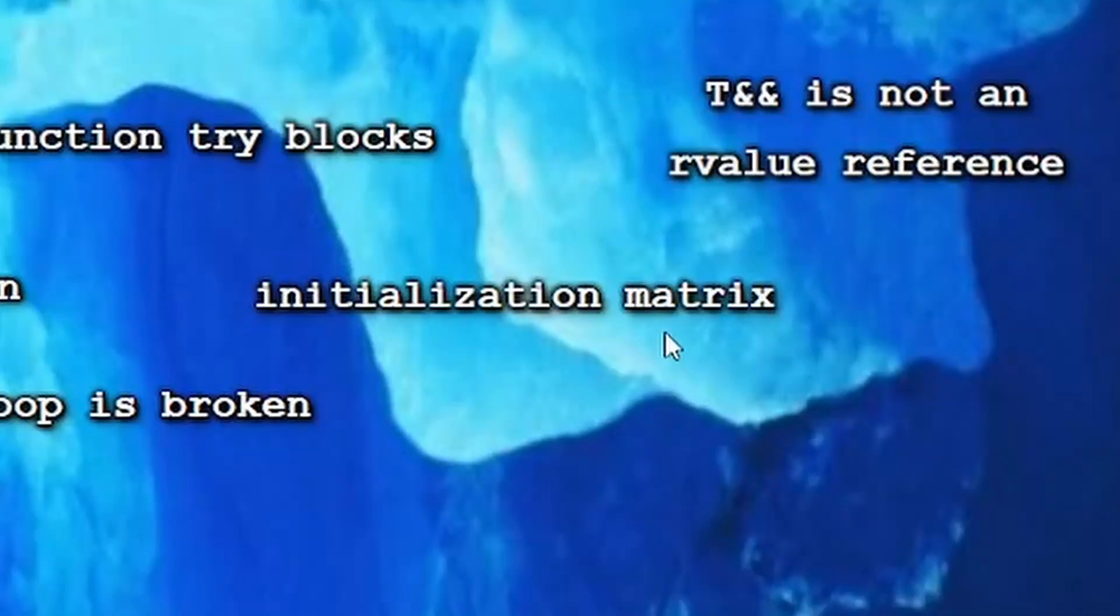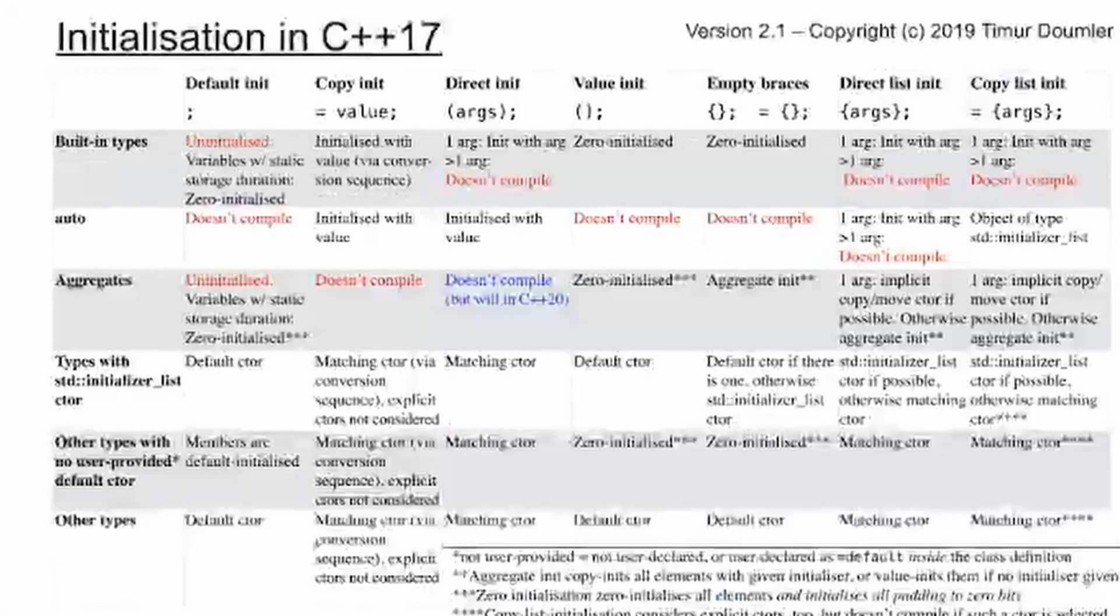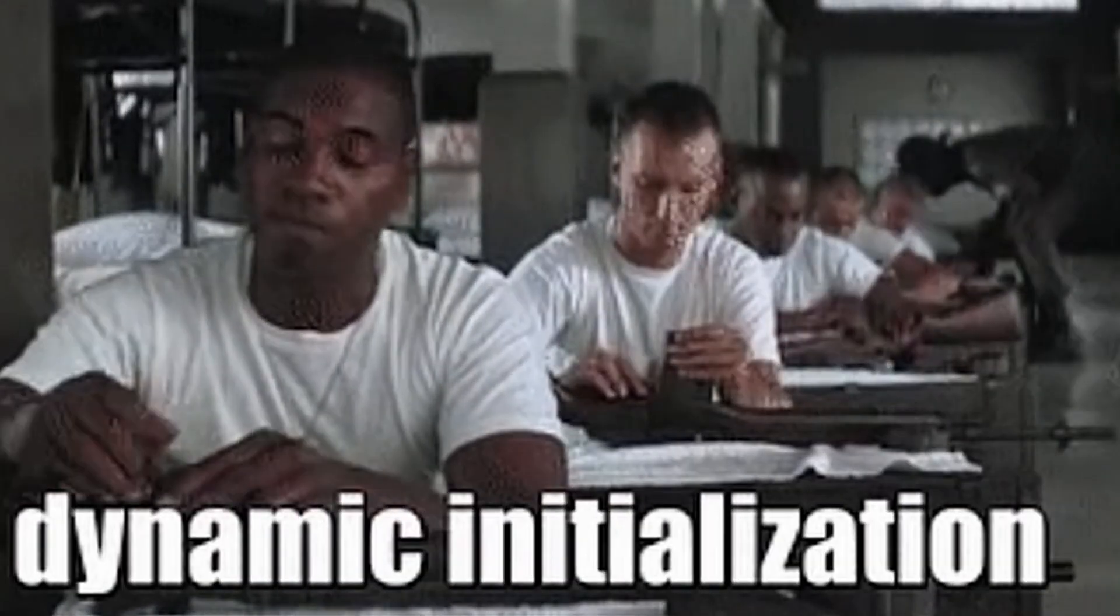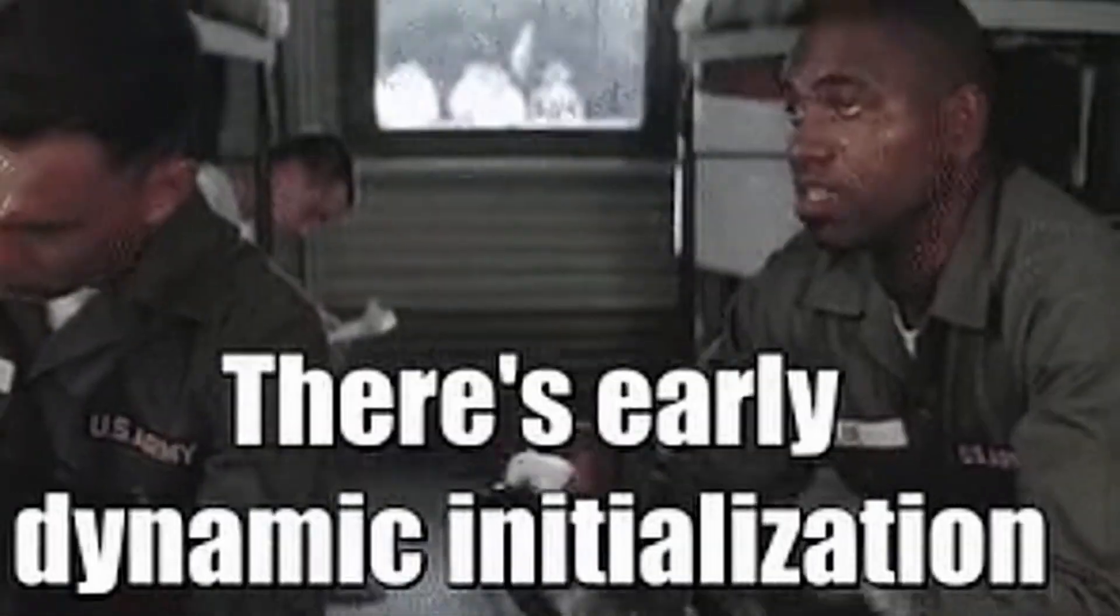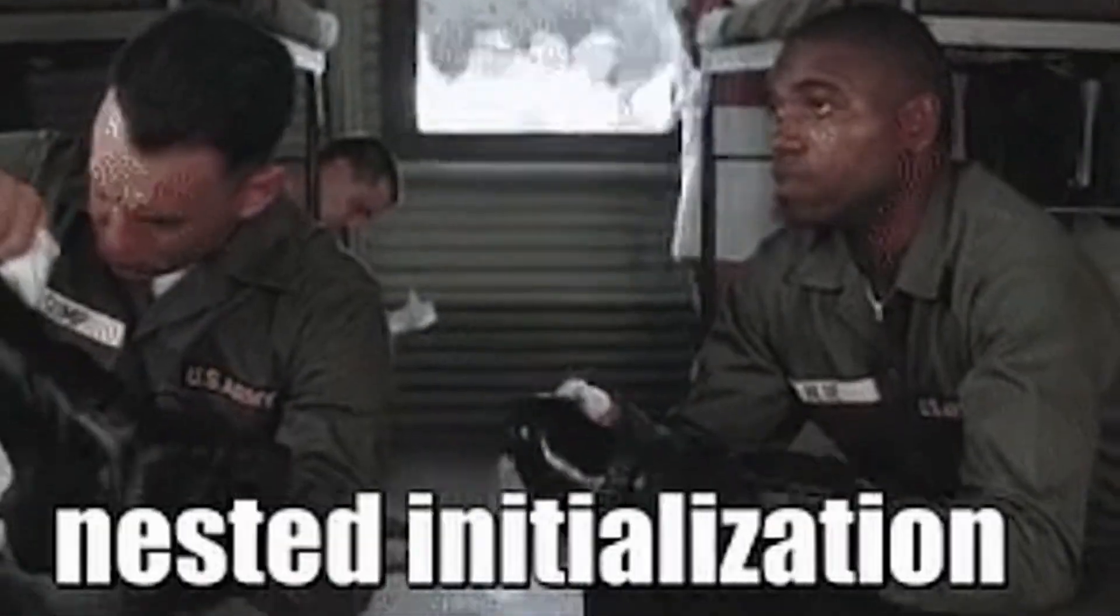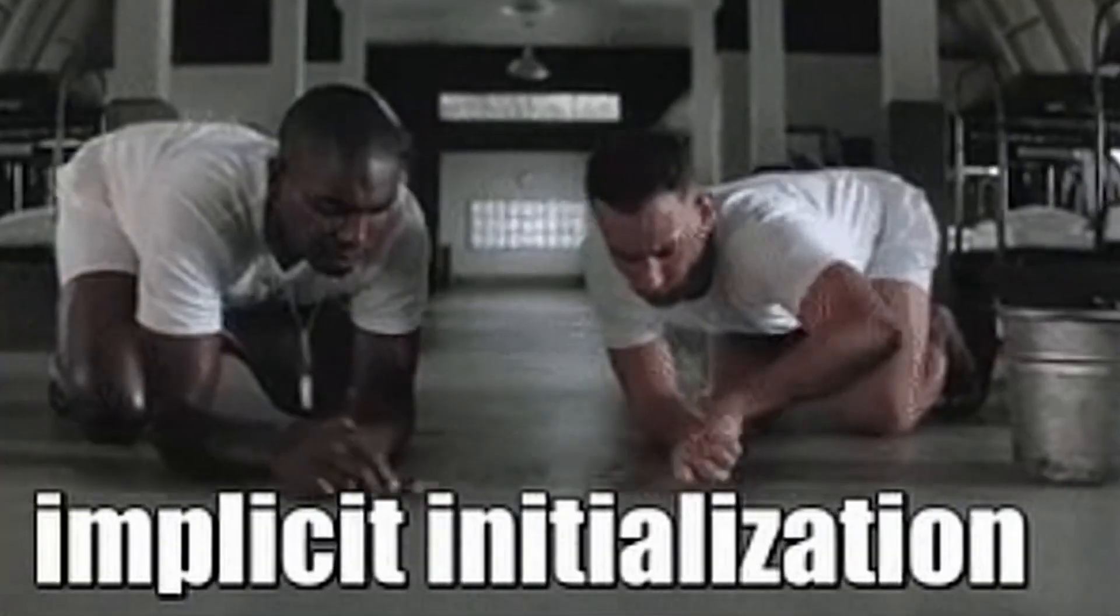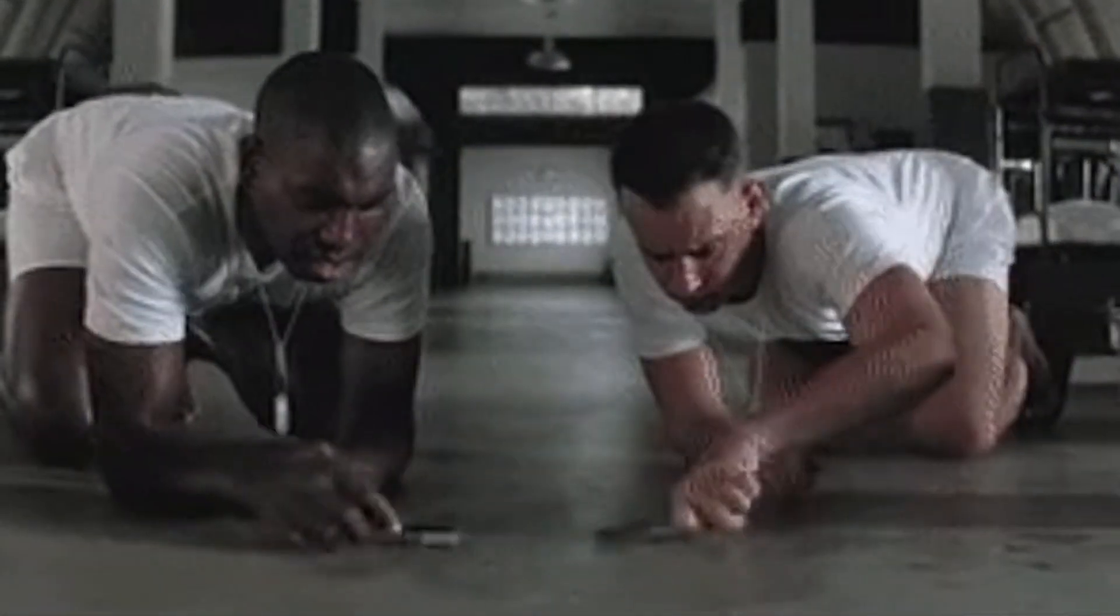The next one talks about all the ways you can initialize in C++. And it's not that interesting. Like, there are, I don't know, like 20 ways or something. You know, just basic stuff.